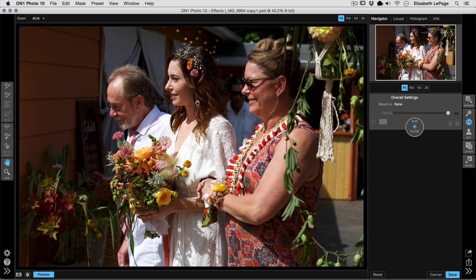We've got a large shadow on our bride's face and neck, a large one on her mother's face where her glasses are and down her neck, and a couple of bright spots on the father's head and the mother and bride's foreheads. These are all things we want to fix. I can't reshoot this, so let me show you some tips and tricks for editing images like this one.